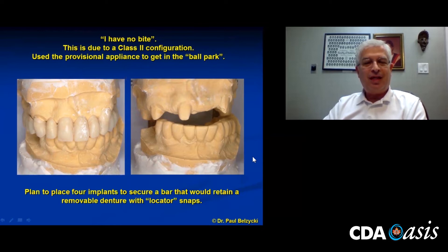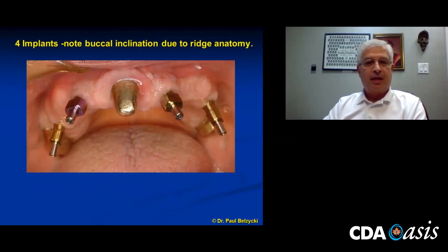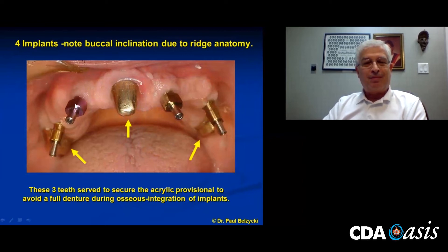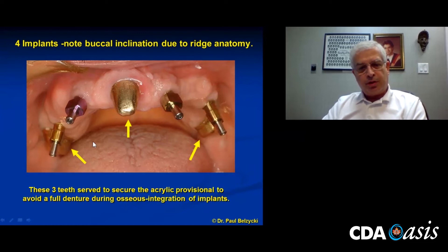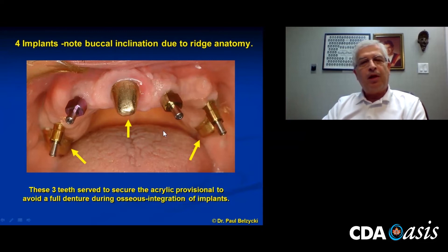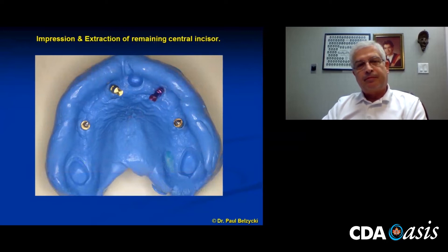Four implants were placed. Due to the anatomy of the bone, the two front ones are splayed anteriorly — they're all going off in different directions. The other cuspid was removed, and essentially the three remaining teeth — the two molars and one central — were used to support the upper appliance he had made. The day of impression taking, we extracted the remaining molar right after the impressions were taken, then reinserted the healing caps.